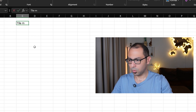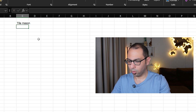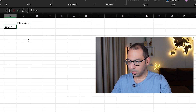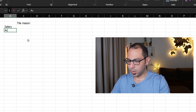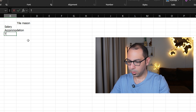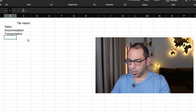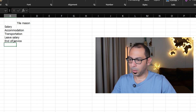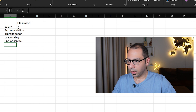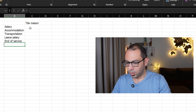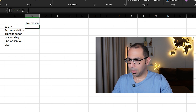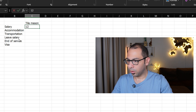Let's assume we want to estimate the cost for a tile mason. We need to know the salary of this tile mason, how much is the accommodation, how much is the transportation, how much is the leave salary, and how much is the end of service. The end of service depends on the law of the country, and there may also be a visa cost for this labor.